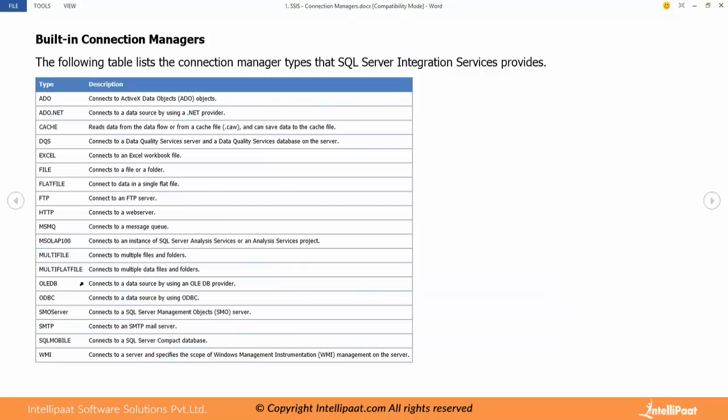Then we have SMTP, simple mail transfer protocol. We can read mails, send mails. We can do that stuff using SSIS, using this connection manager. Assume that at the end of the execution of the package you want to communicate to business user that the ETL operation has completed - you will use this SMTP task and send out a mail. In case of failure you want to alert your administrator, package administrator, you can shoot a mail using this SMTP protocol.